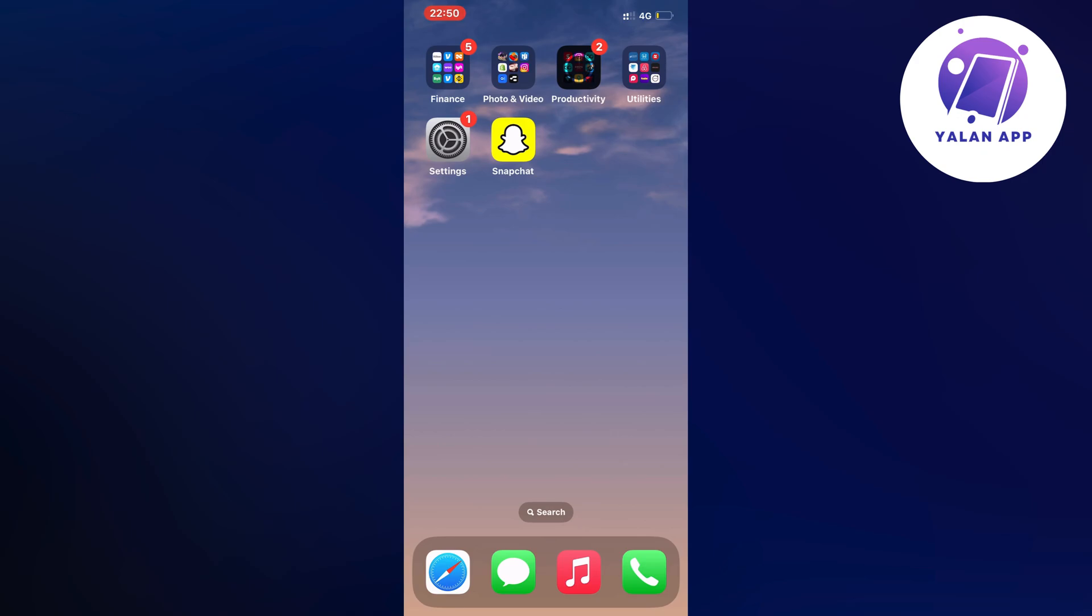So if you're also having problems that your Snapchat Spotlight is not working right now and you want to be able to try to fix this, well then this video is going to be perfect for you. This is by the way how I fixed it myself.